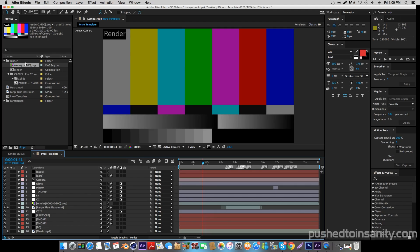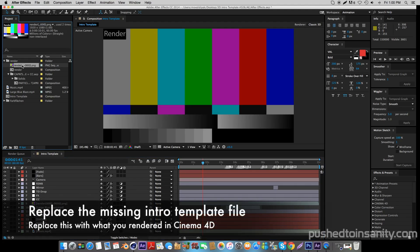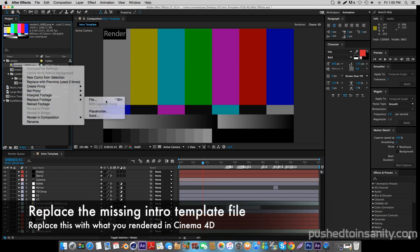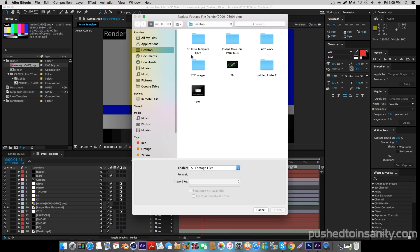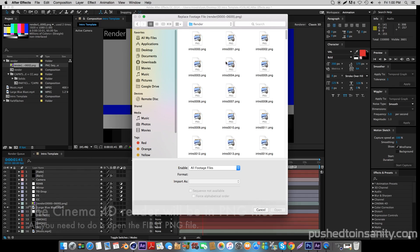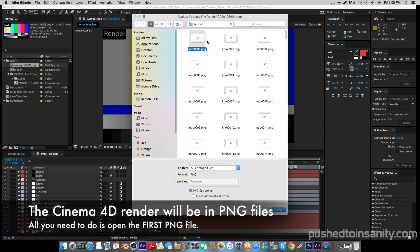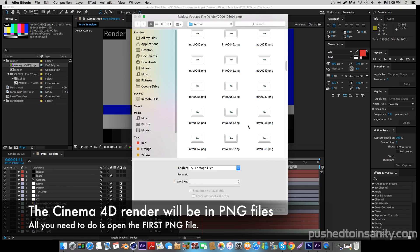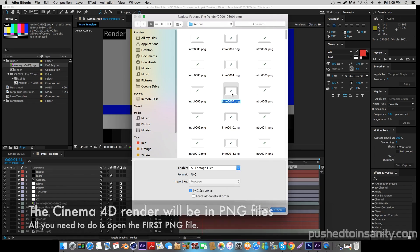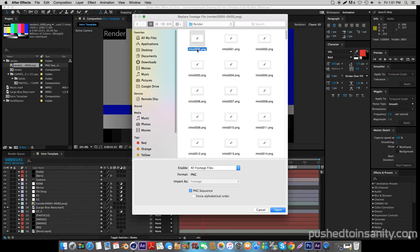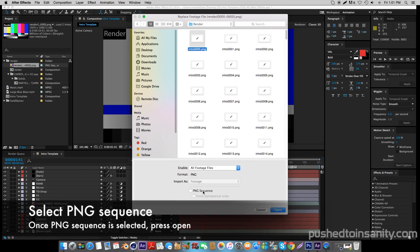In the After Effects part of your intro, you are only missing one file which is the intro template render. To fix this, right-click your missing file and replace the footage with what you rendered in Cinema 4D. When you render out this intro template you are going to do it as a PNG sequence, so it's going to render 600 frames as PNG files. All you need to do is open up the first PNG file — the one with zeros — and make sure PNG sequence is selected.